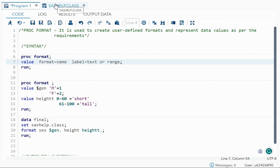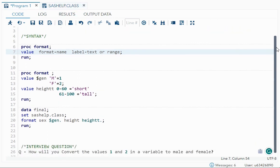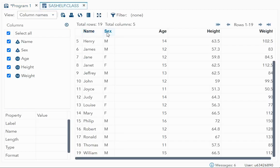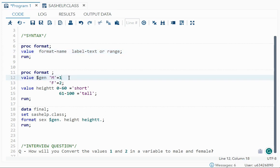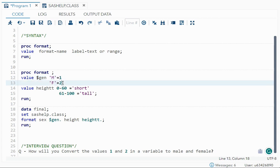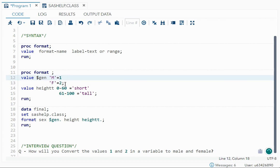Let's start with an example using sashelp.class. I write: proc format; value $gen — because I want to change 'sex', where 'male' equals 1 and 'female' equals 2. Since male and female are character values, I have given them in quotation marks. The format name is '$gen'. Remember, only one semicolon at the end of the value statement.